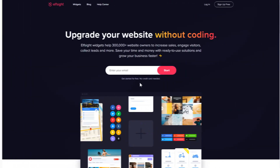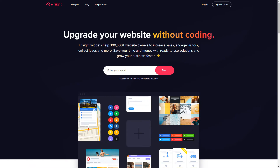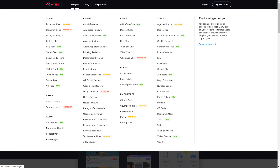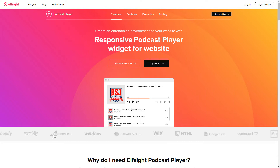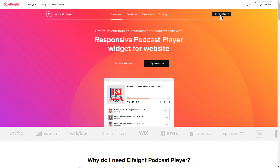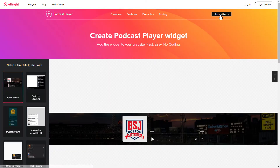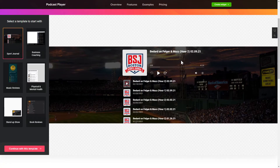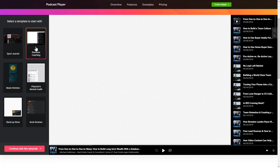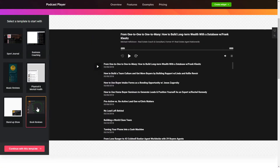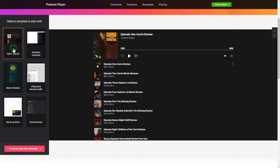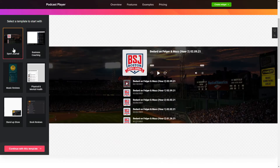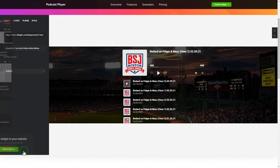First of all, let's go to Elfsight.com and choose the Podcast Player widget in the menu list. Click Create Widget — you can find the direct link in the video description. Let's create your widget. Begin by choosing a template that suits your case best, then click Continue with this template.